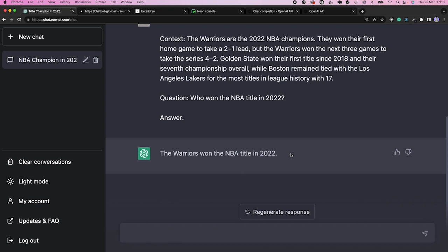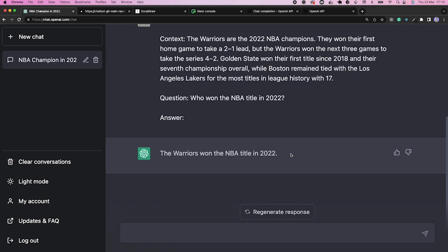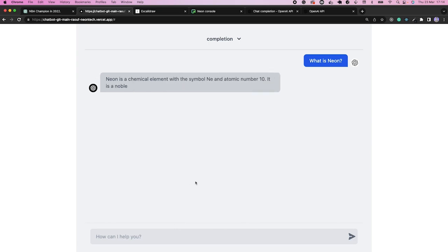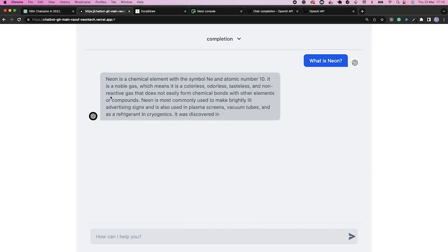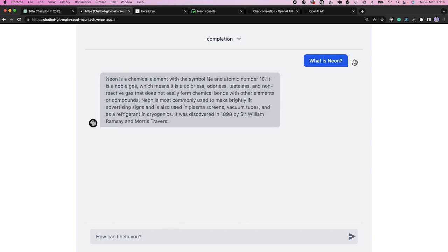For example, your user could ask your chatbot to answer questions regarding your product. We'll see how we're using this chatbot to answer questions about Neon and Postgres. Even though the model has probably seen Postgres's documentation during training, it has never seen Neon's because Neon wasn't available before September 2021.